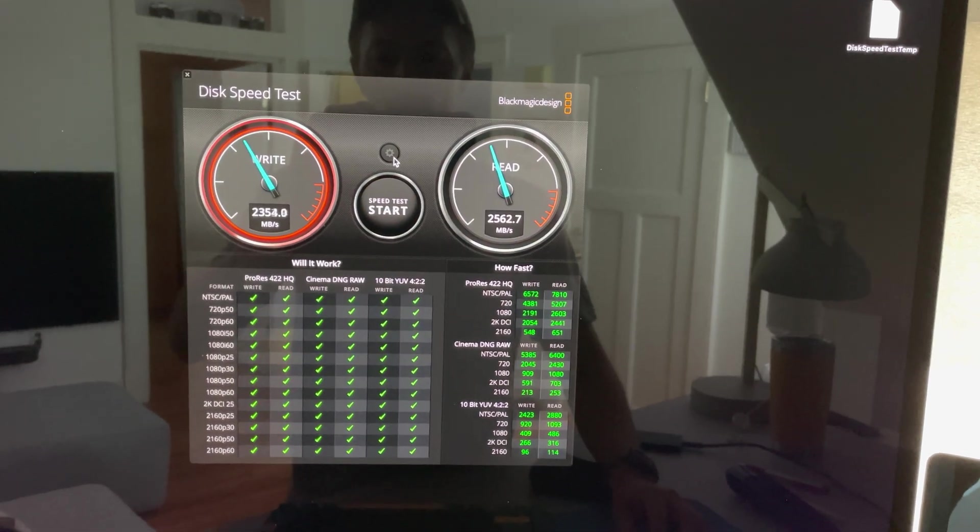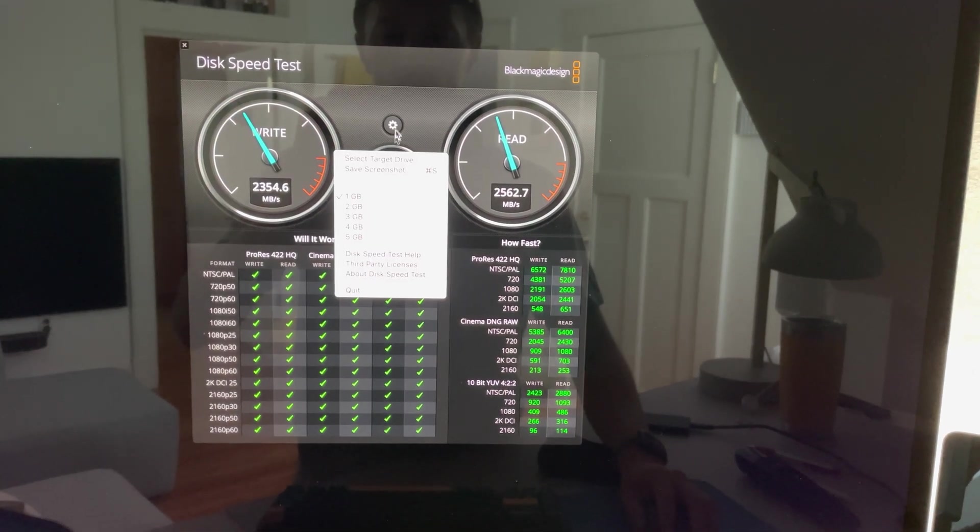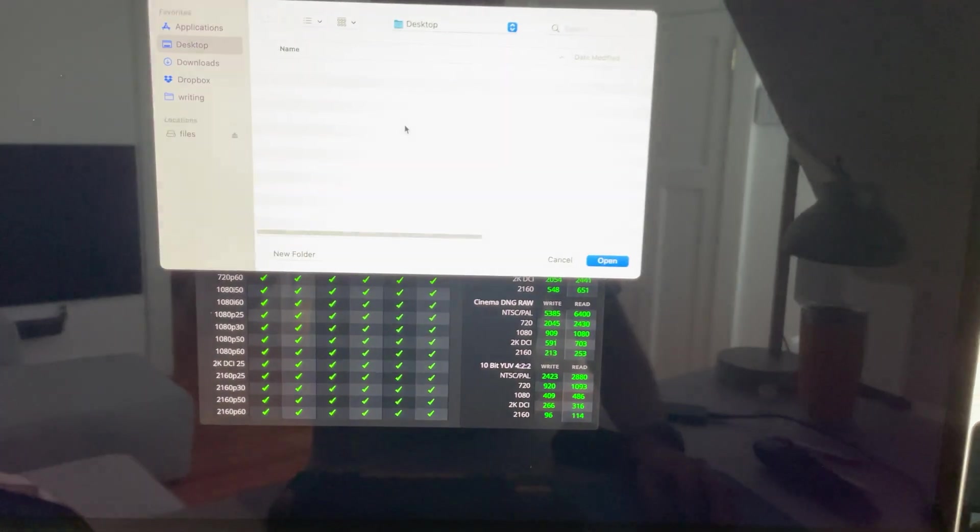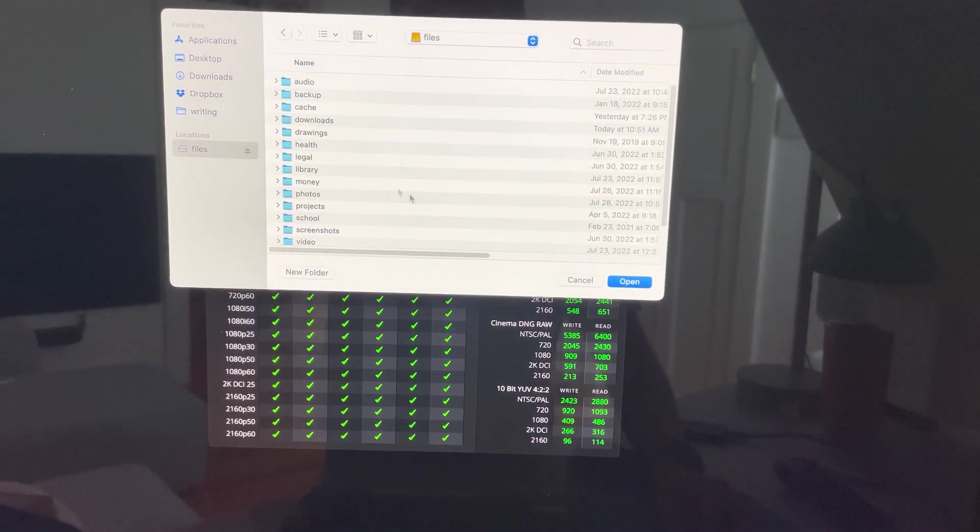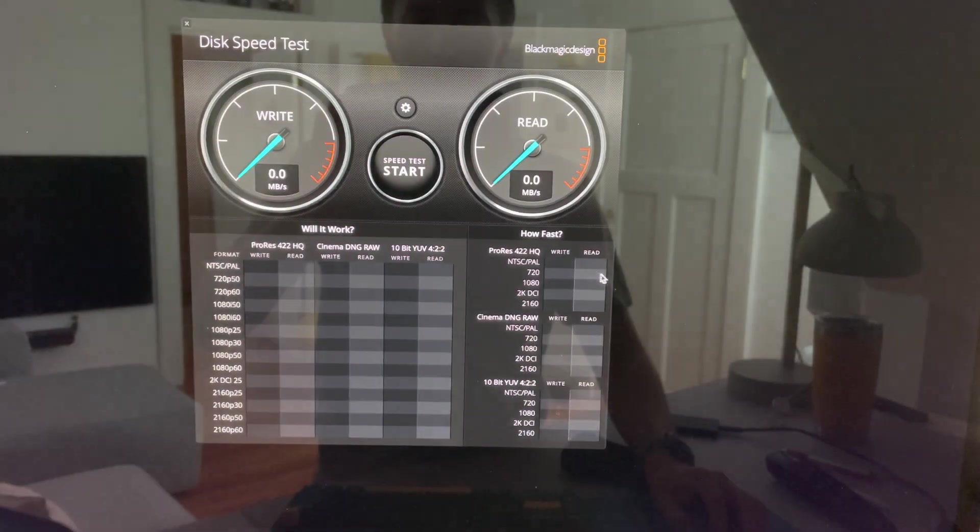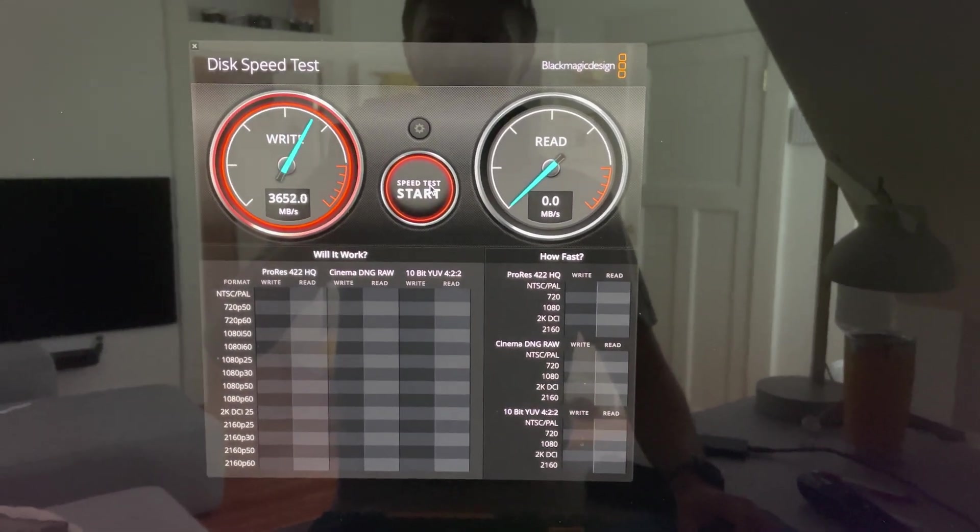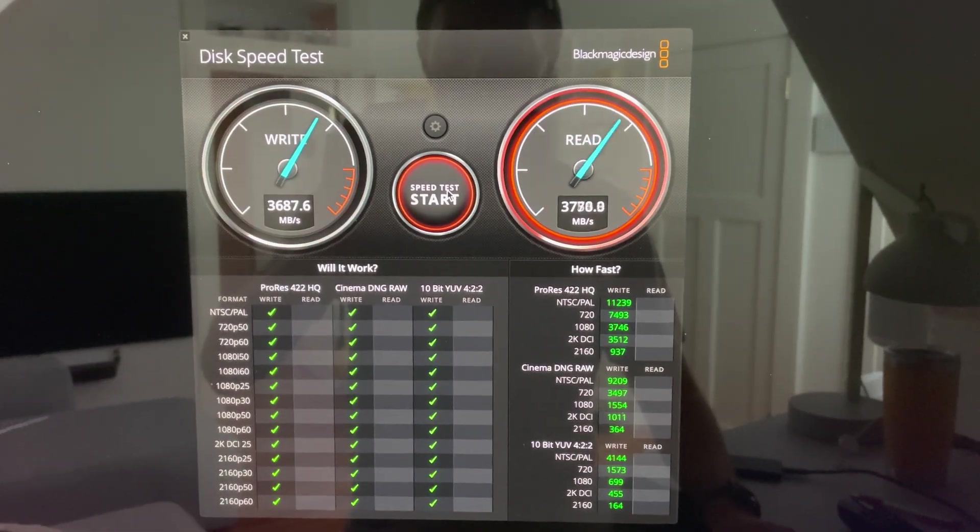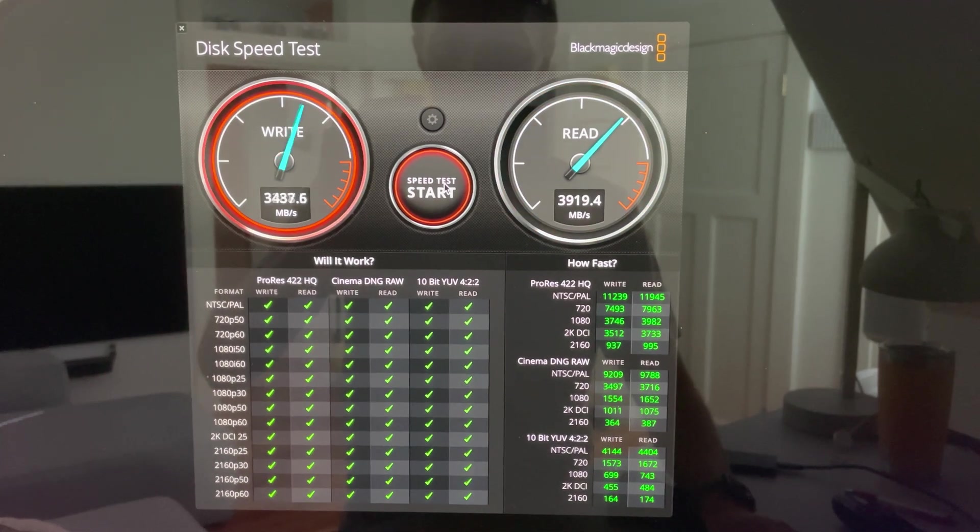And if I switch it to my external NVMe RAID, we should see speeds eventually get up over 4,000 on write.